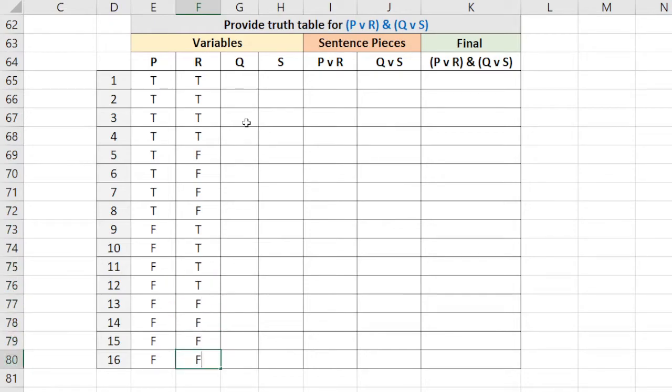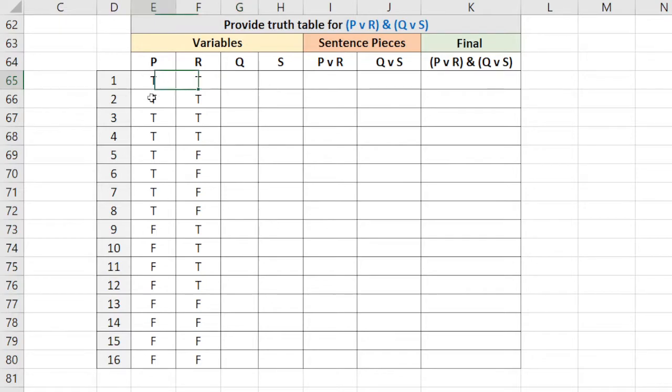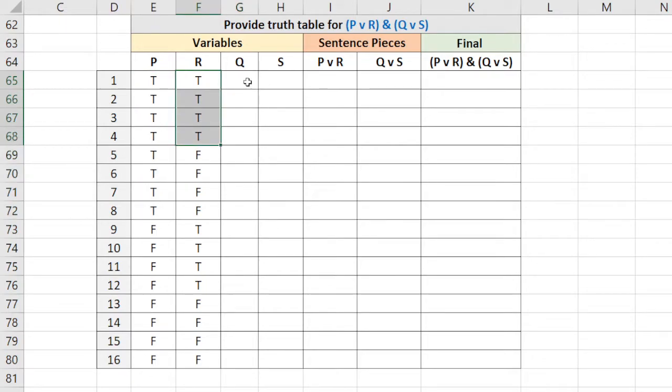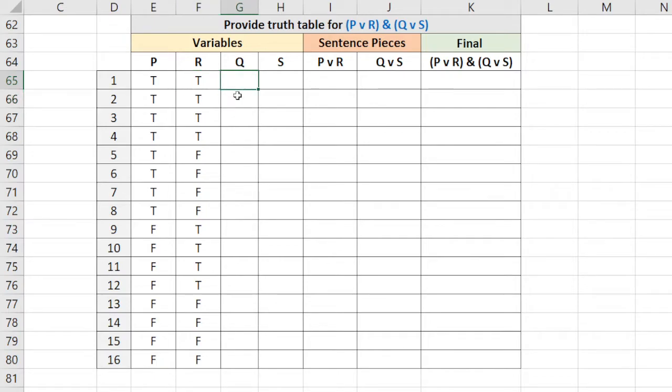And four falses. You'll see the pattern kind of take shape here. So eight trues, four trues. Well you might be able to guess. Now we're alternating between true, true, and false, false.